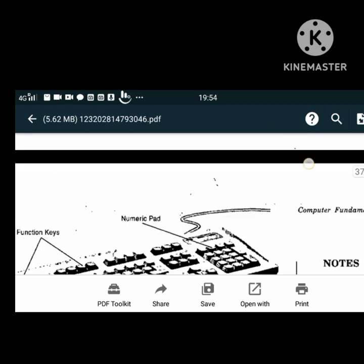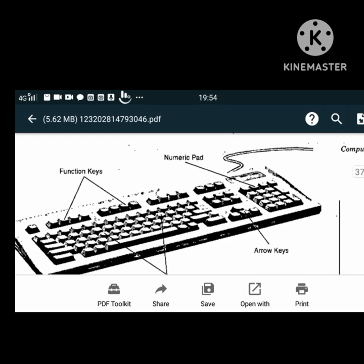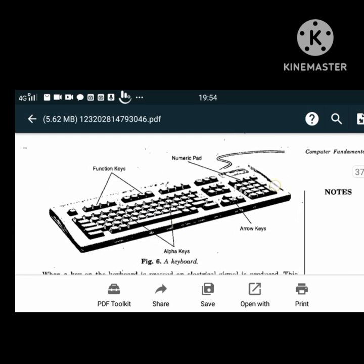This is how a keyboard looks. It has function keys, a numeric pad, arrow keys - upward, downward, right and left - and alphabetical keys.